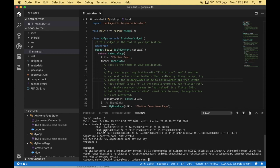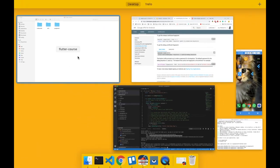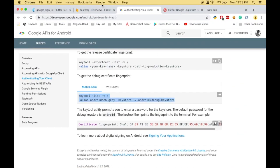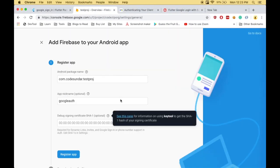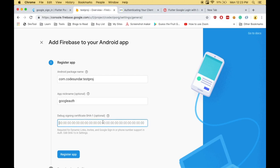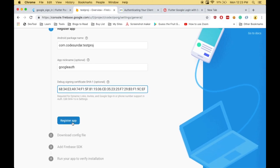Here you can see the SHA-1 key. Copy the code and paste it here. Then click register app.